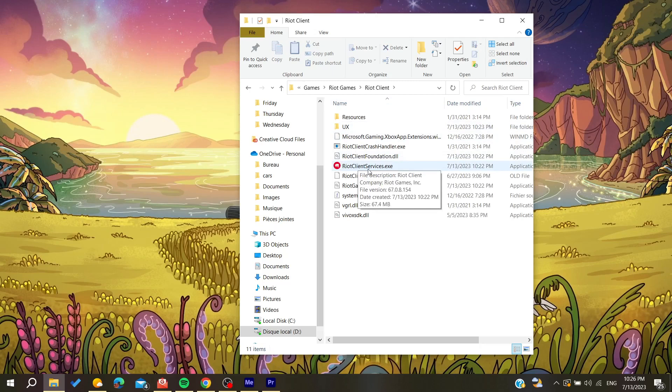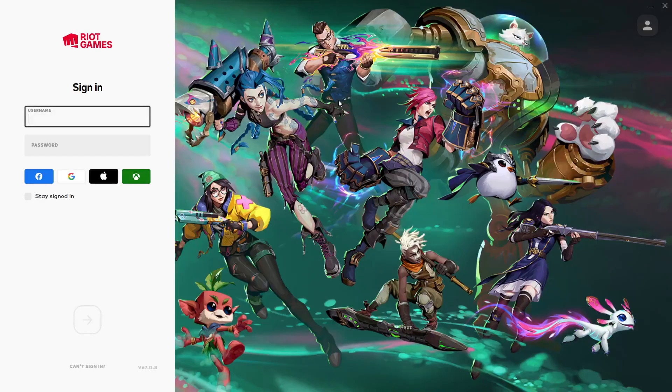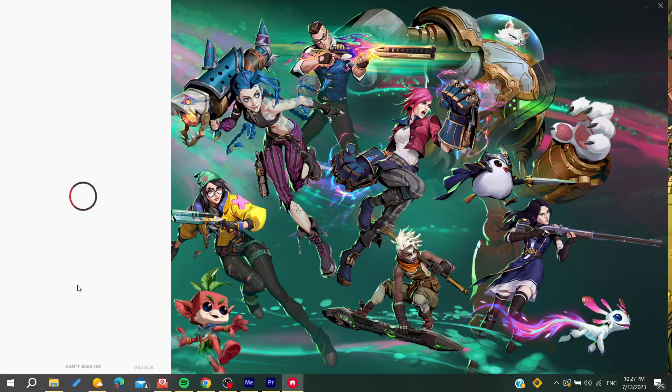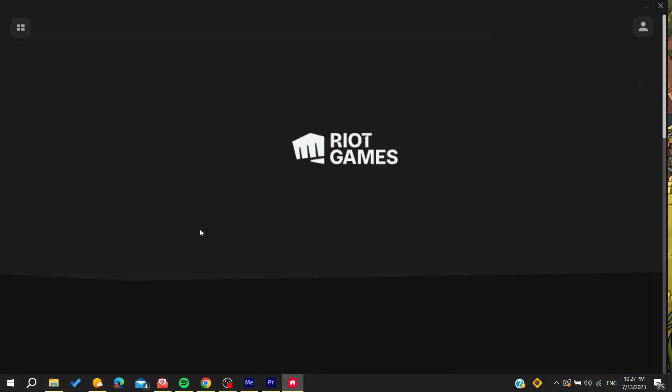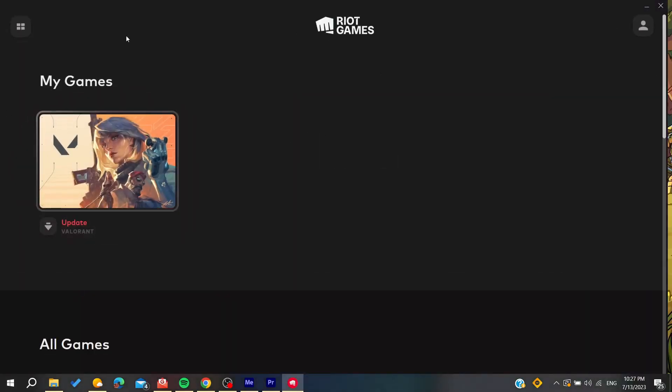Now you can open your Riot Games client. We'll just wait for it to open, and then you need to sign in with your credentials.